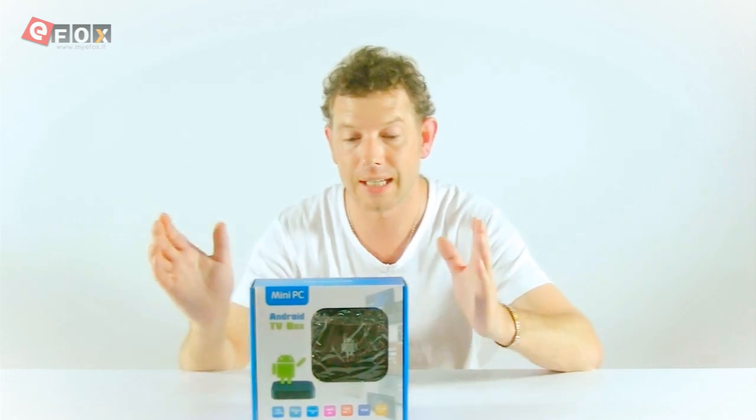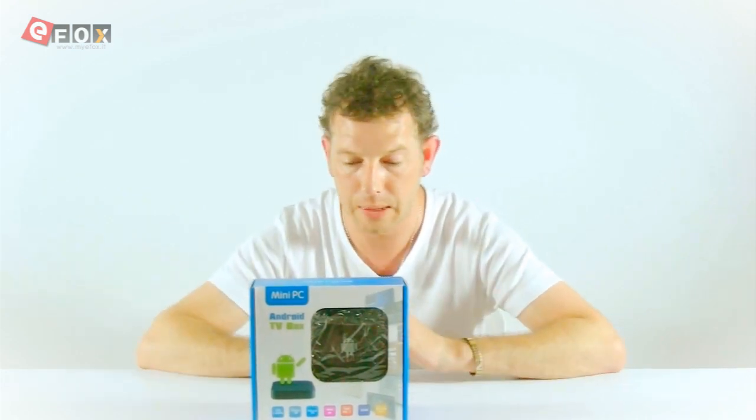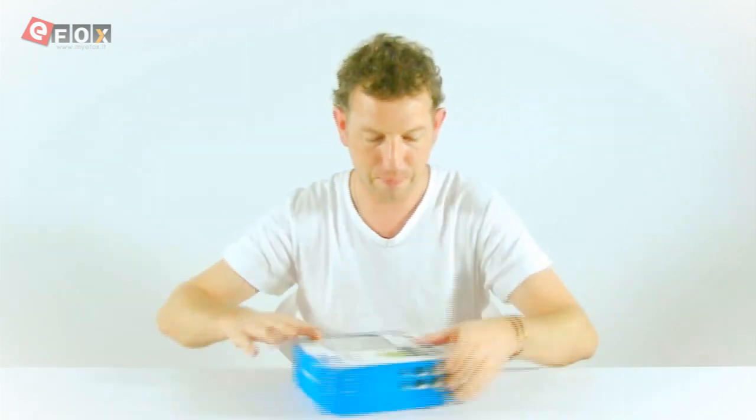What I'm going to do is get everything out of the box, we'll have a look at what we get and then we'll move the camera in and I'll teach you how to set it all up.